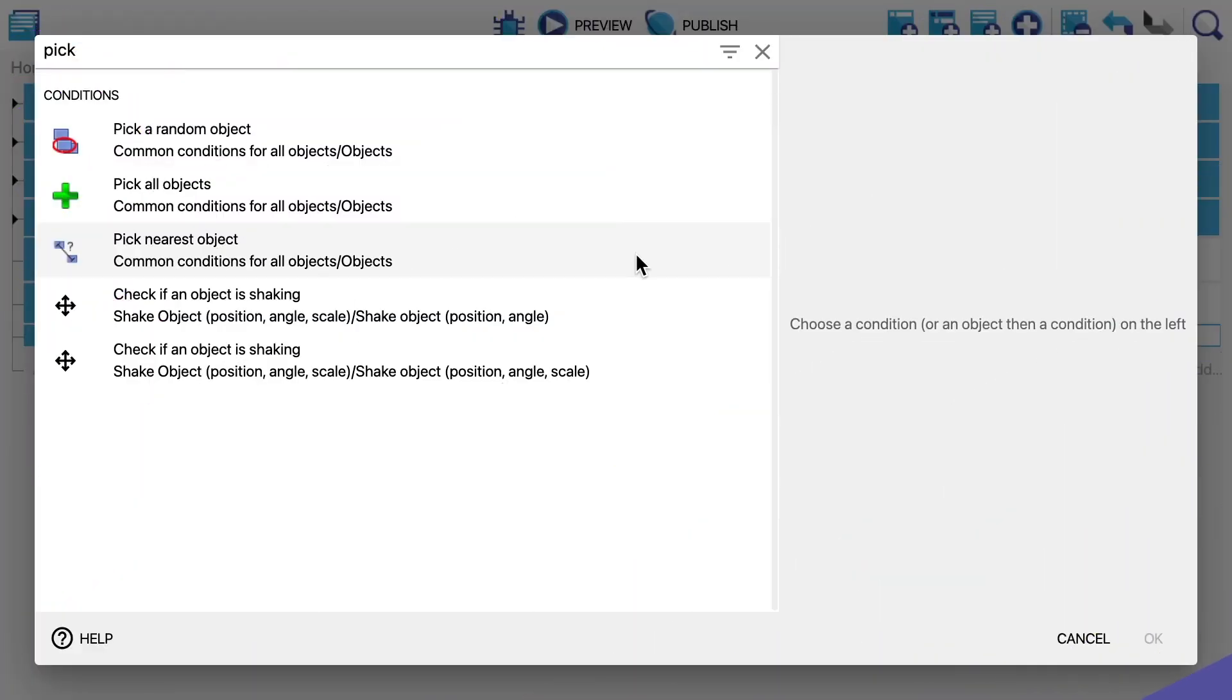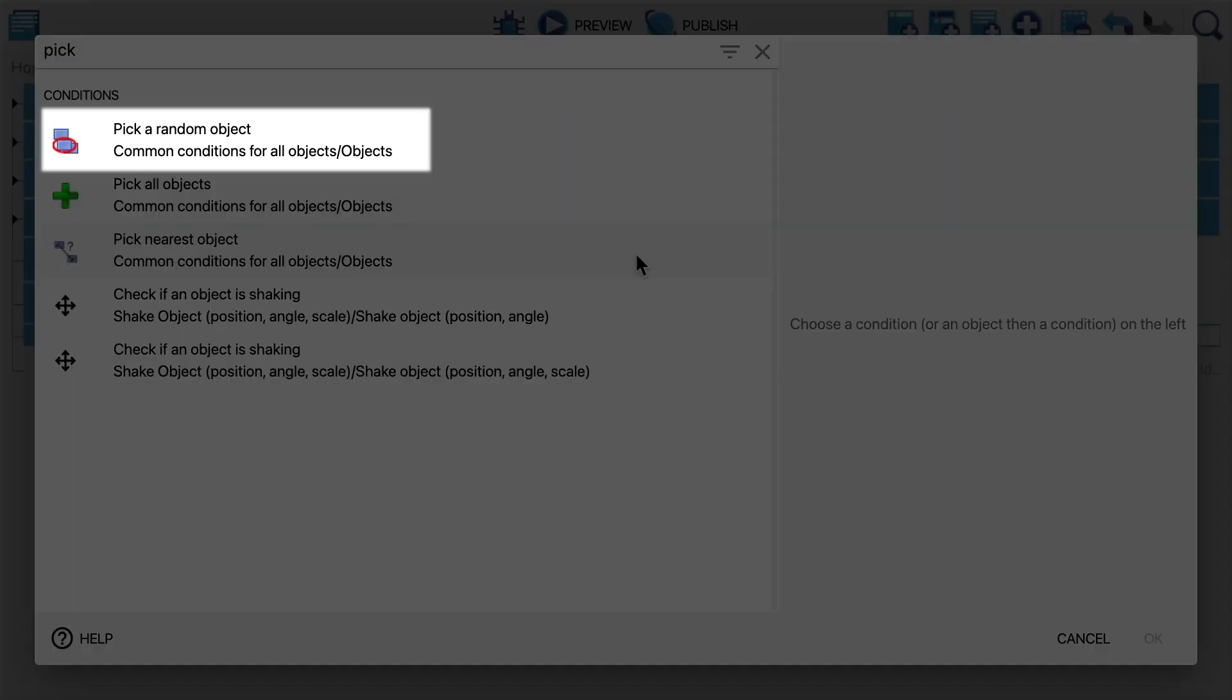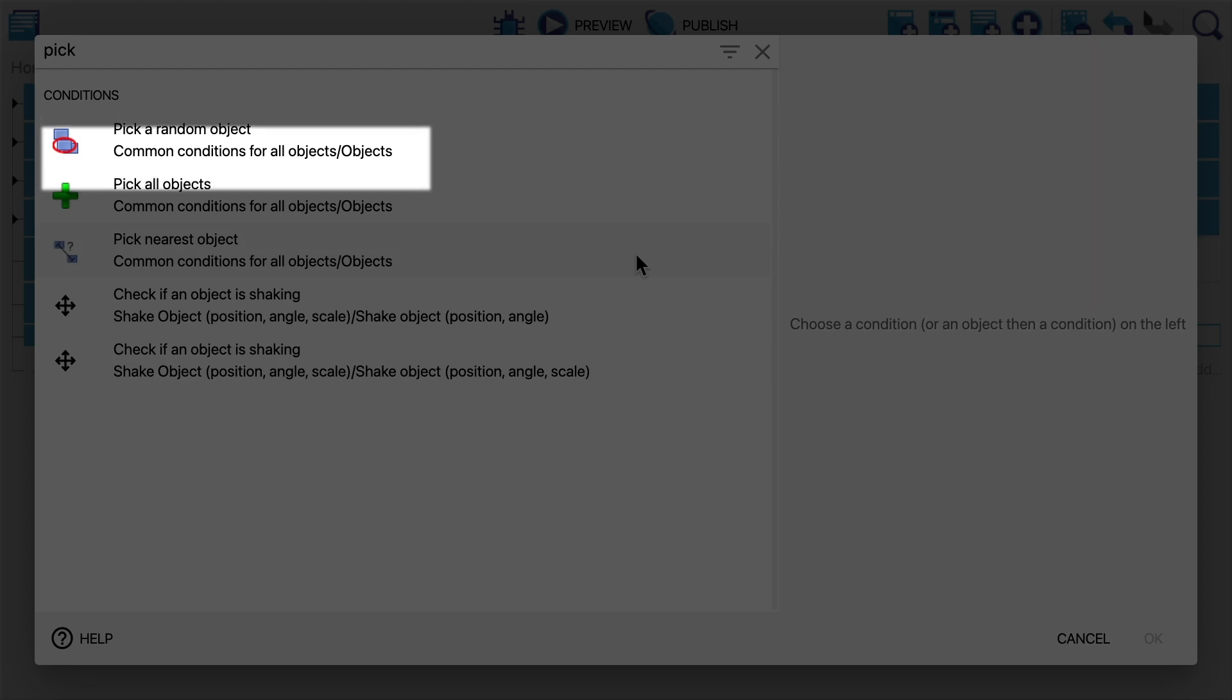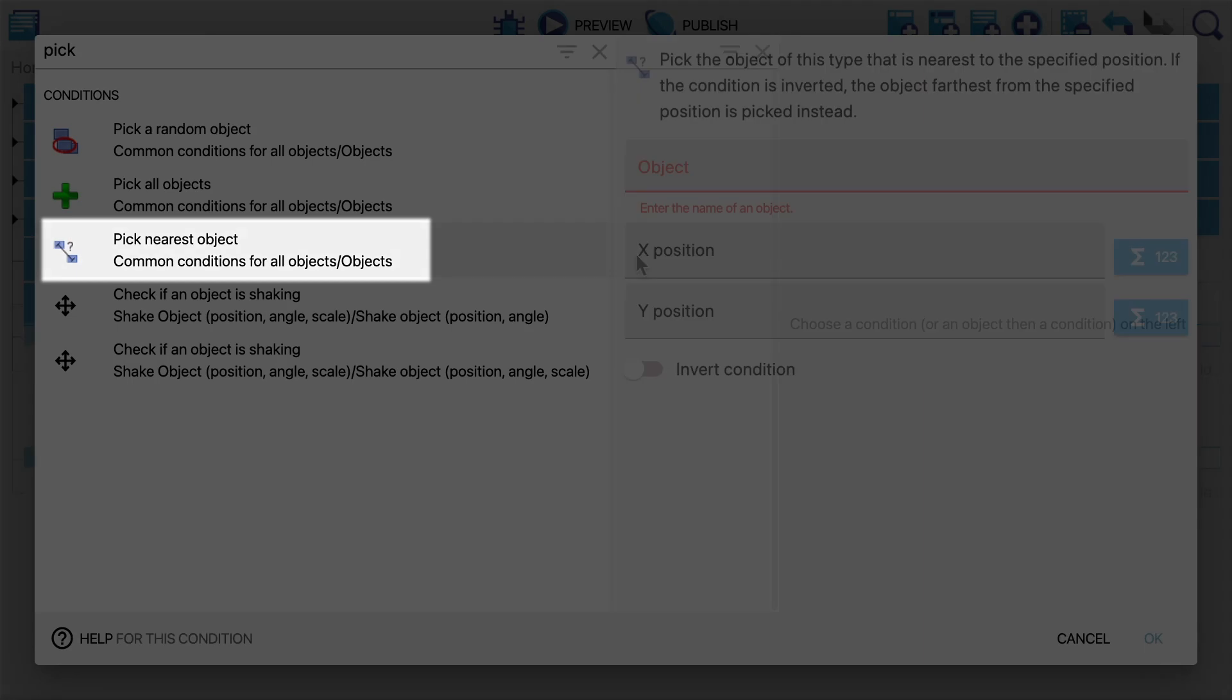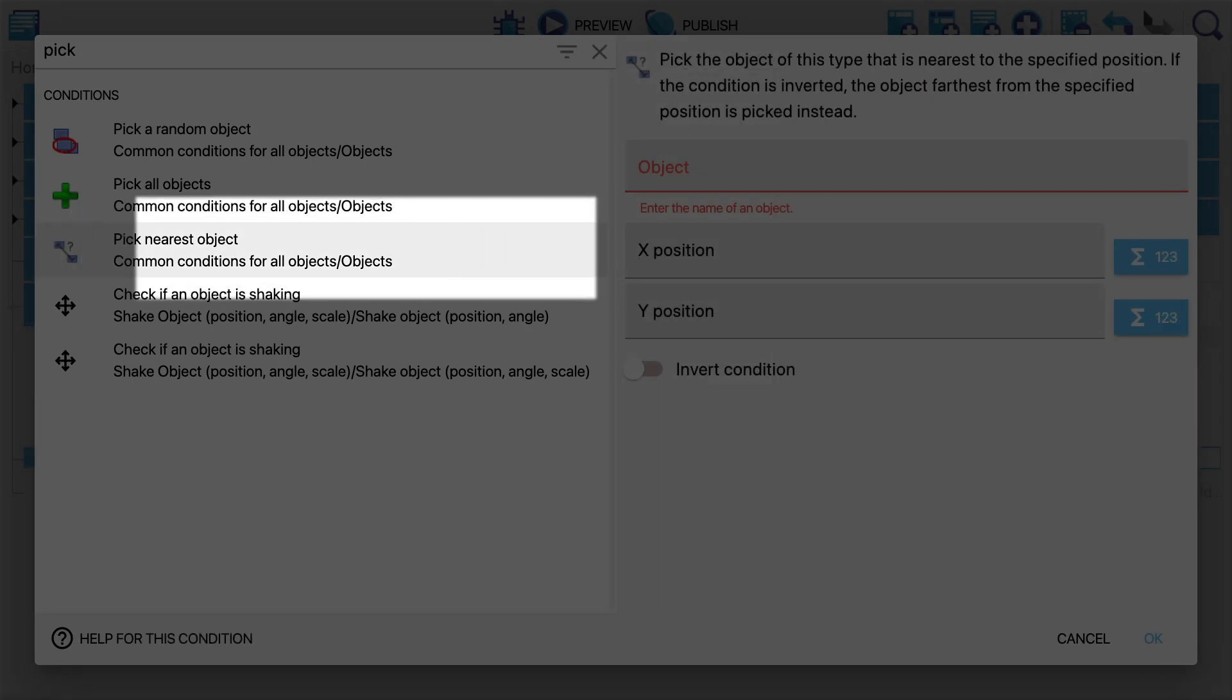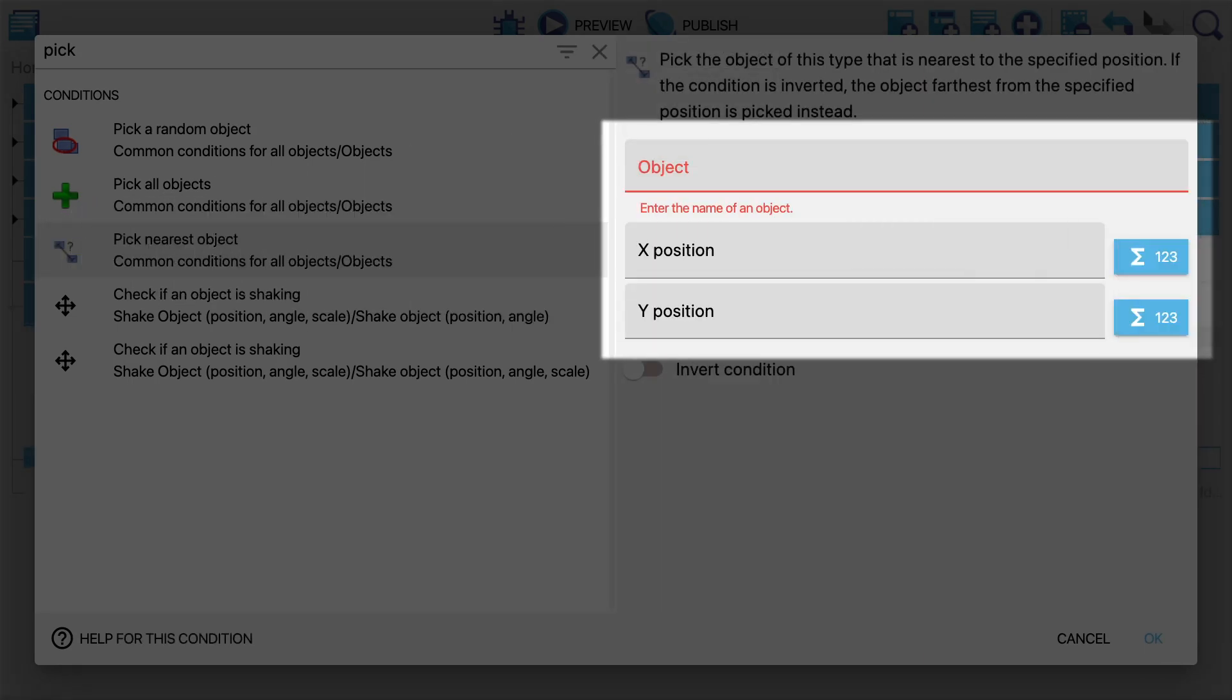Finally there are a few extra actions related to picking that are important to bring up. The first is pick a random object which will just pick a random of the object selected in the scene, and pick nearest object which will pick the object nearest to a particular X and Y position.